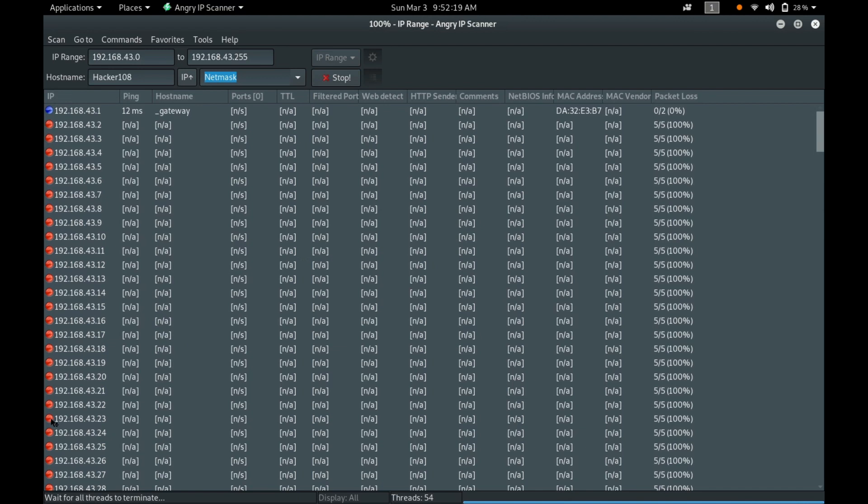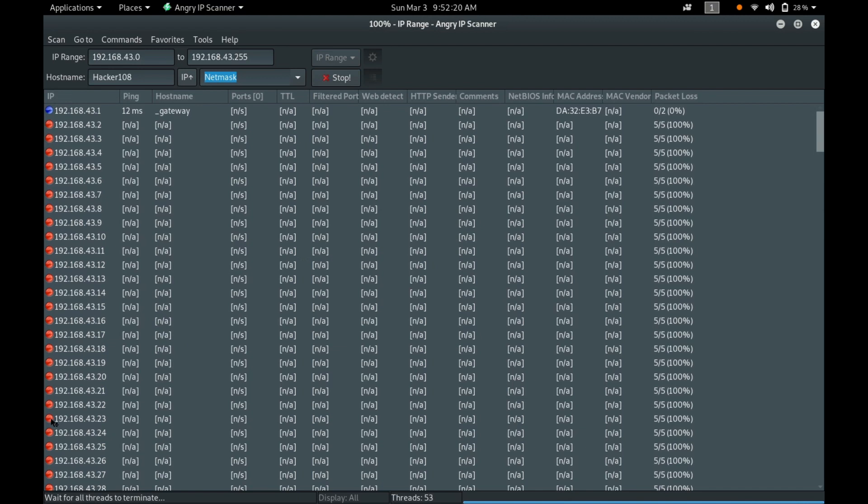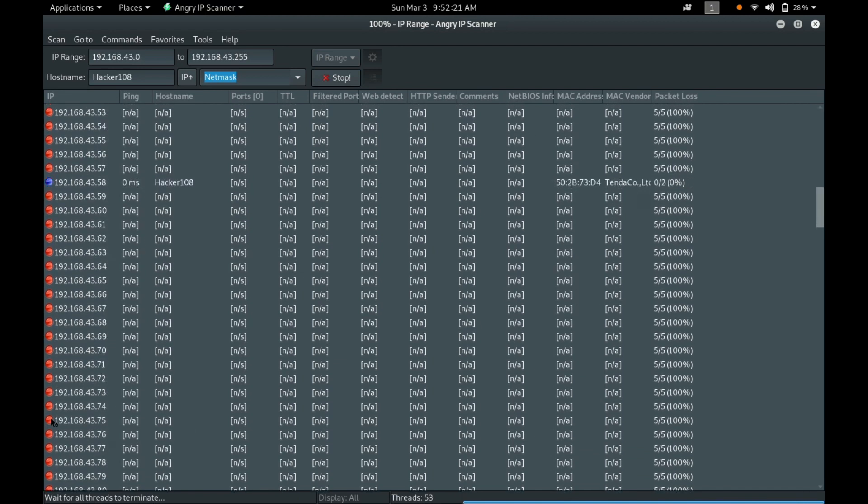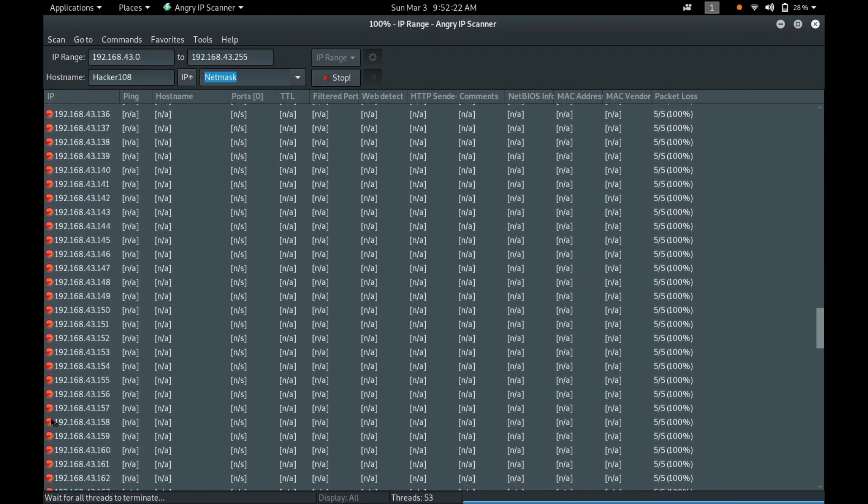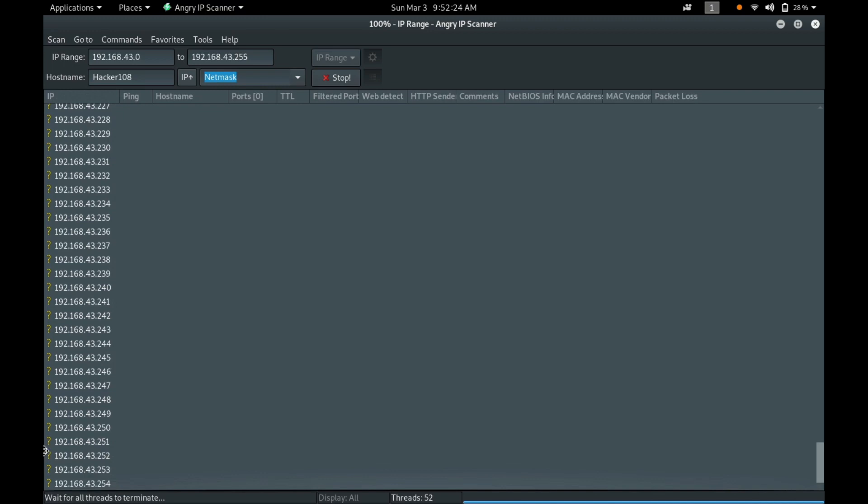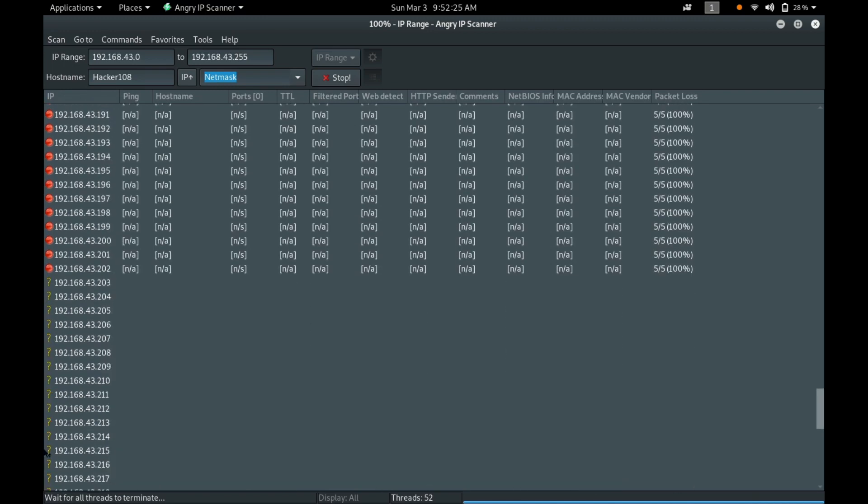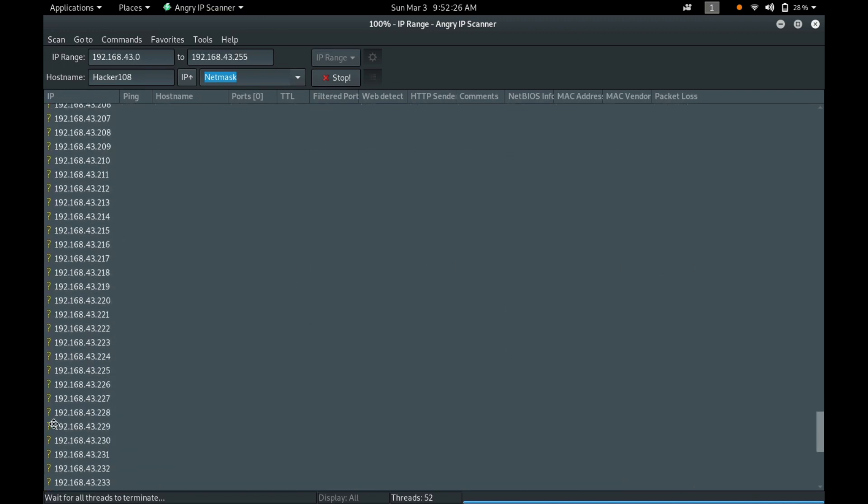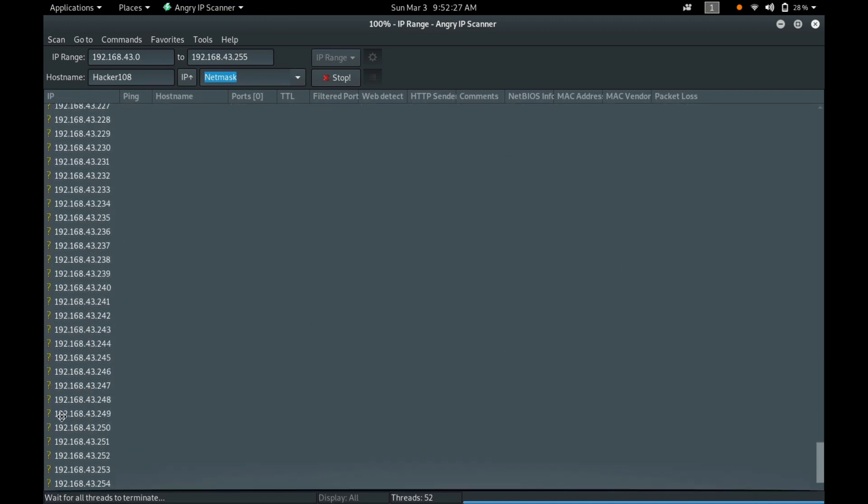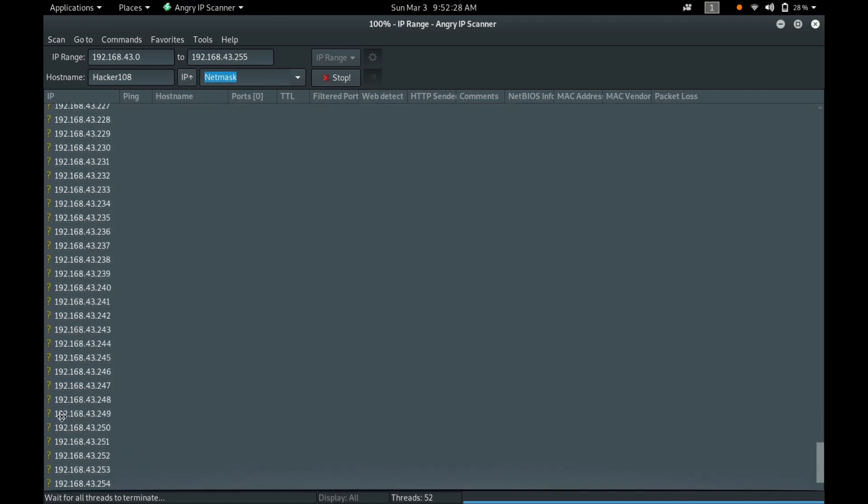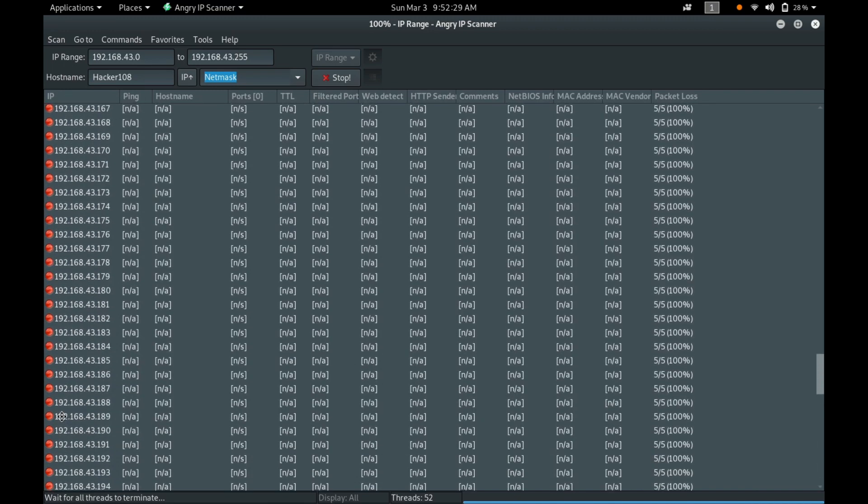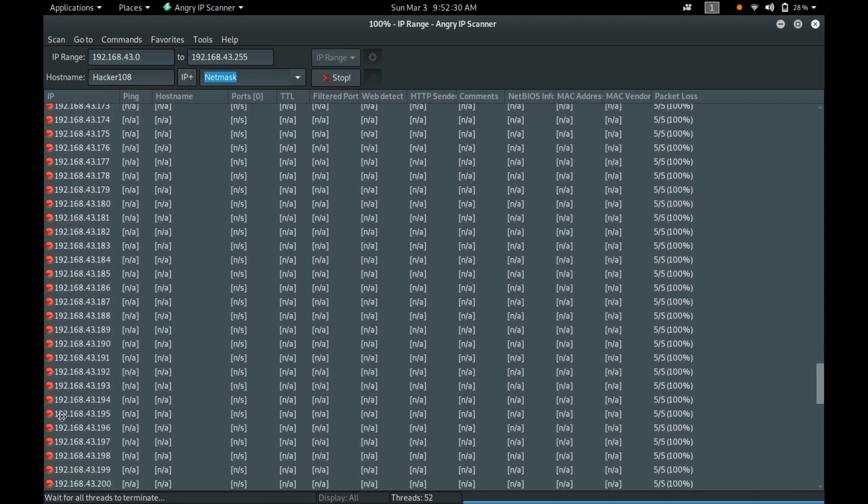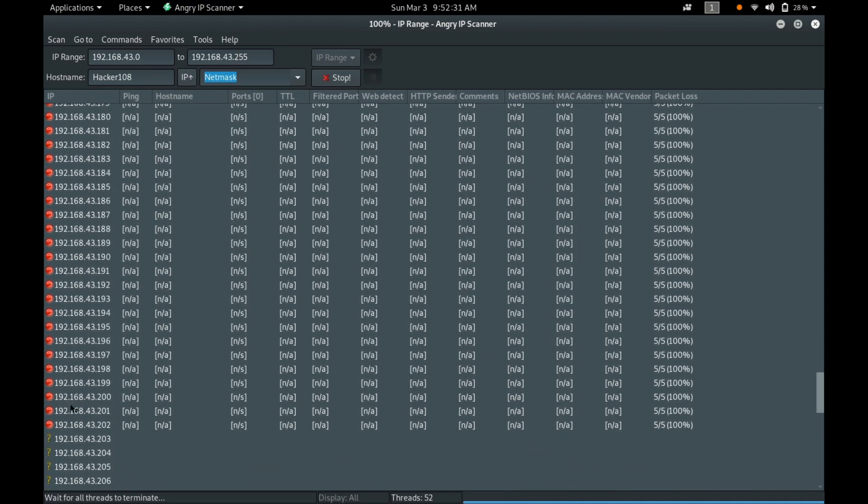And you can see most of the IPs are dead. Only two are active and the balance we have to wait for the response. The balance are not responding.